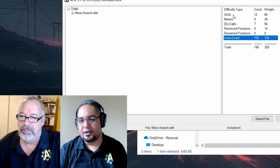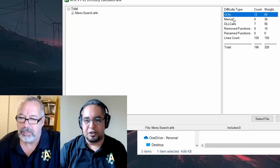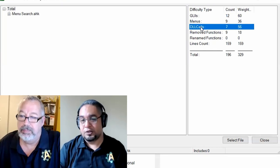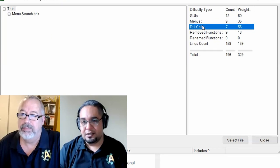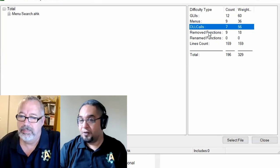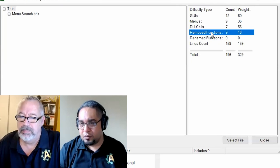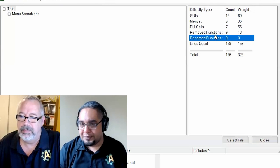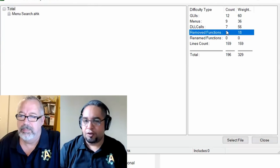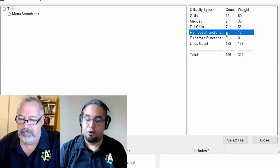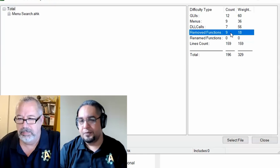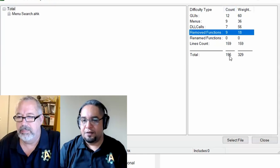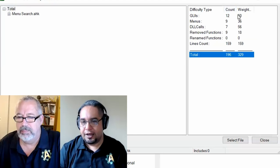what the tool does after it says done at the bottom is that it gives you a few things that we consider, and at least I, that I have converted certain or several scripts. I know that GUIs are a little bit difficult, menus, DLL calls, especially. There are functions that have been removed, and there are functions that have been renamed. And we count those as well and tell you, hey, there's a few of them that you might want to take a look at,